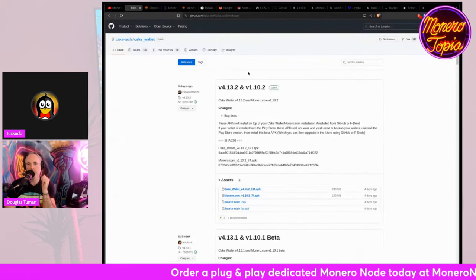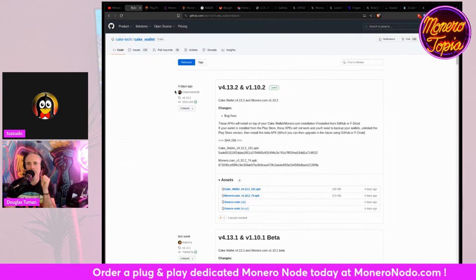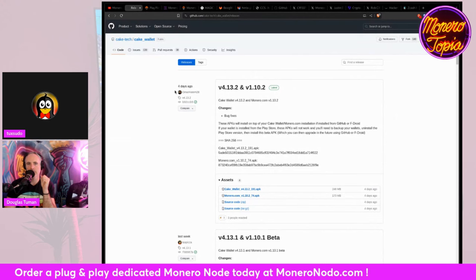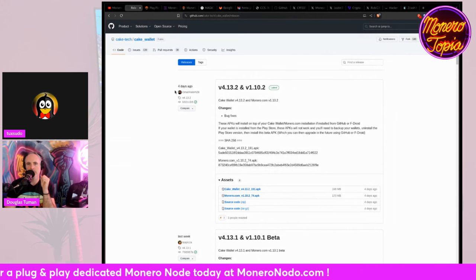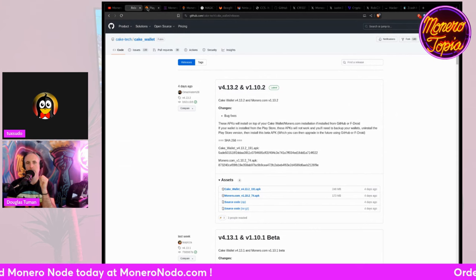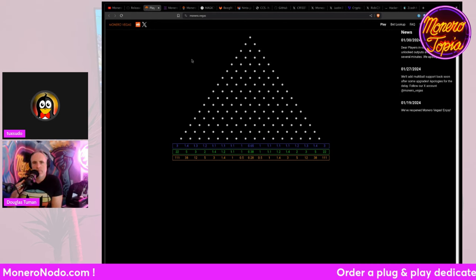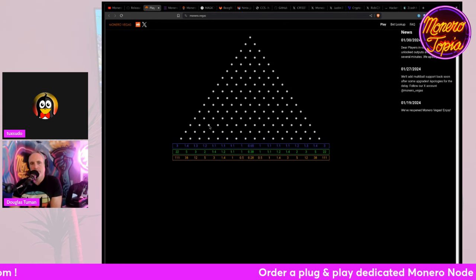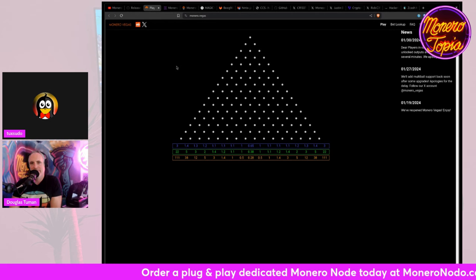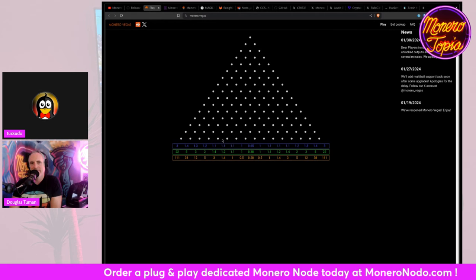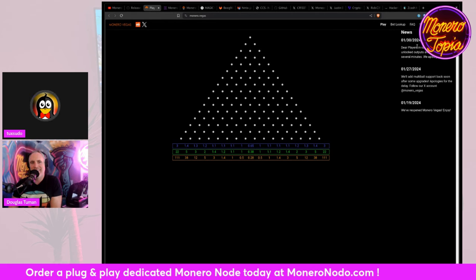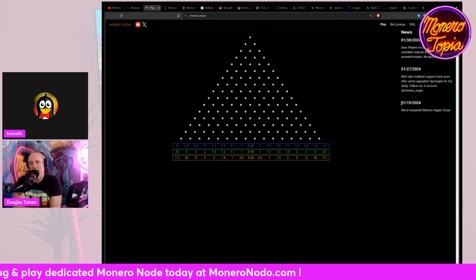So first, we got of course new updates for CakeWallet, small bug fixes. We'll have some more stuff. We'll have some big features coming out soon, but go and update for now. Monero.Vegas is back. So we might be able to try that in a little bit. I'm going to go through the rest of the news first. But this just came back a couple weeks ago. I didn't know it disappeared.